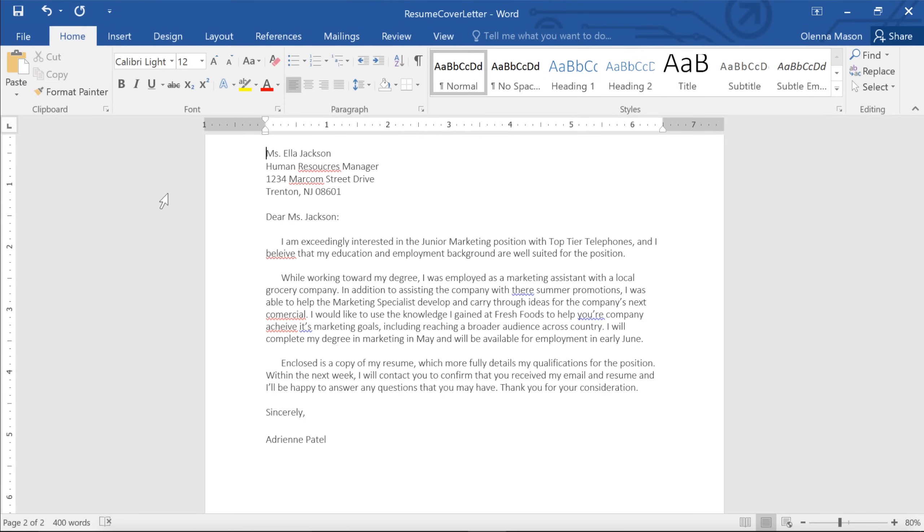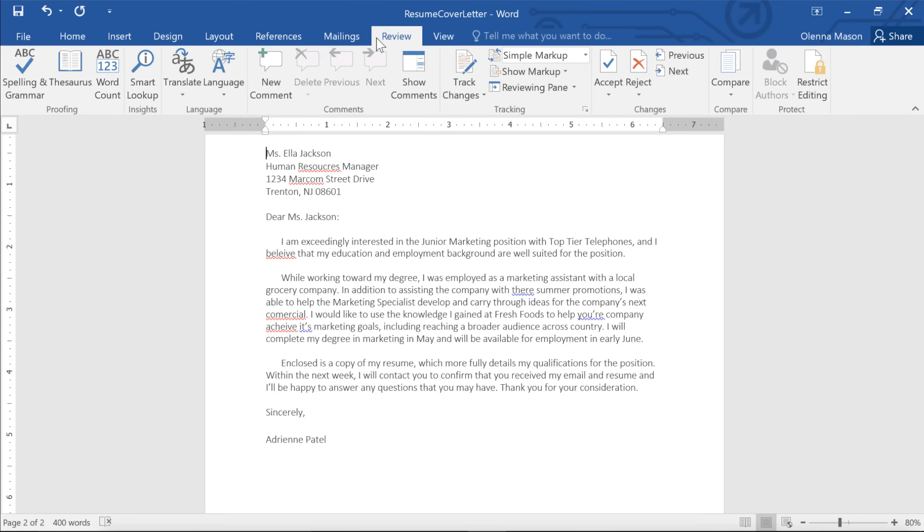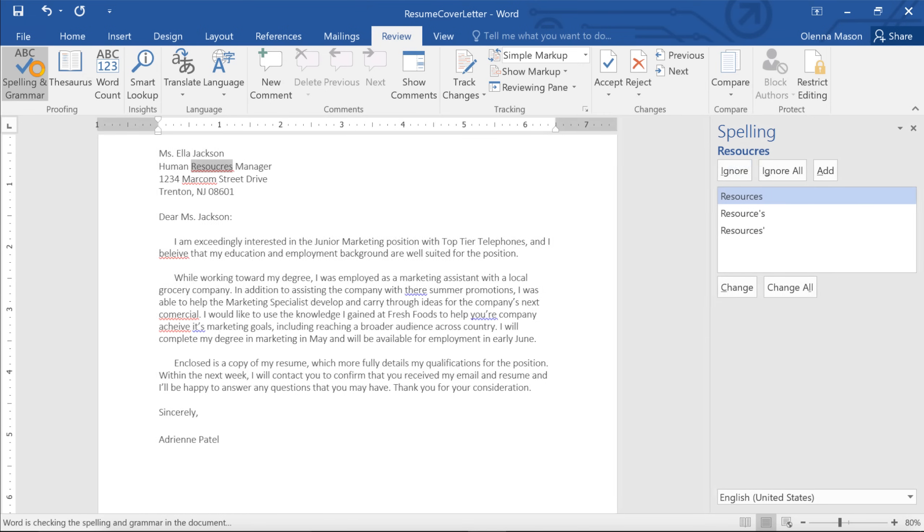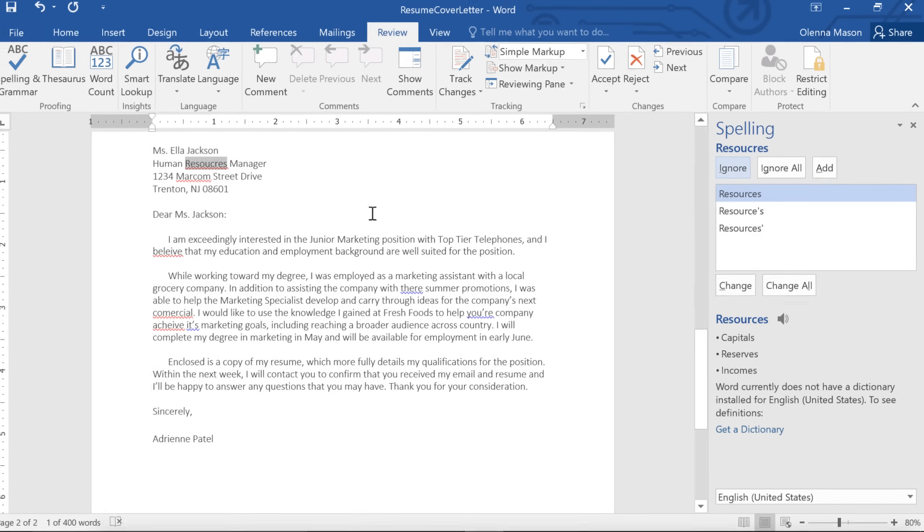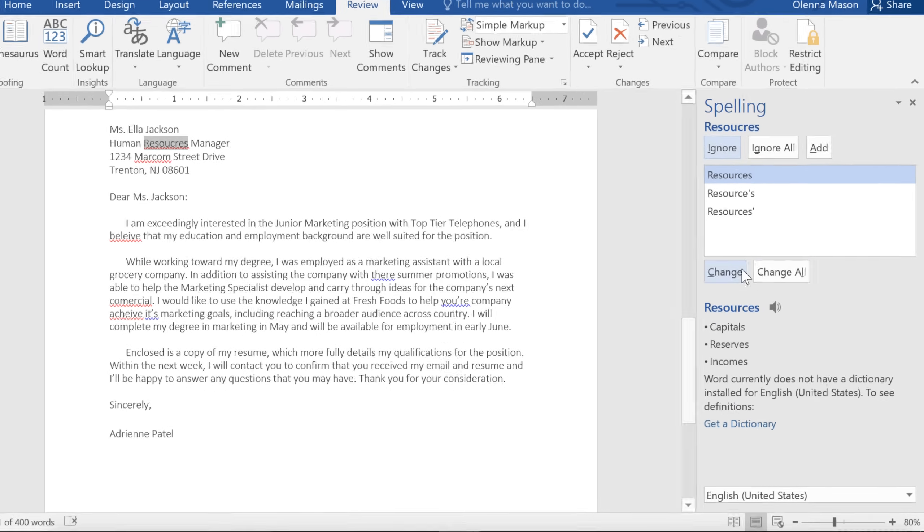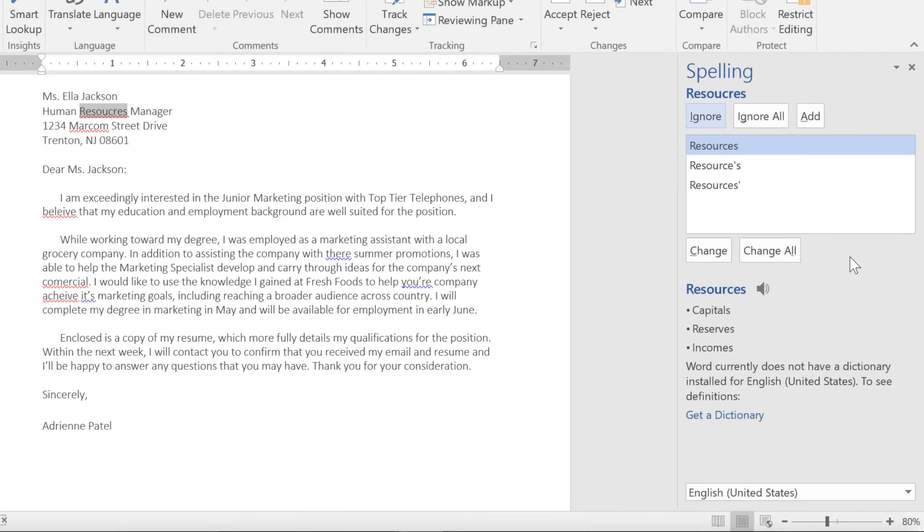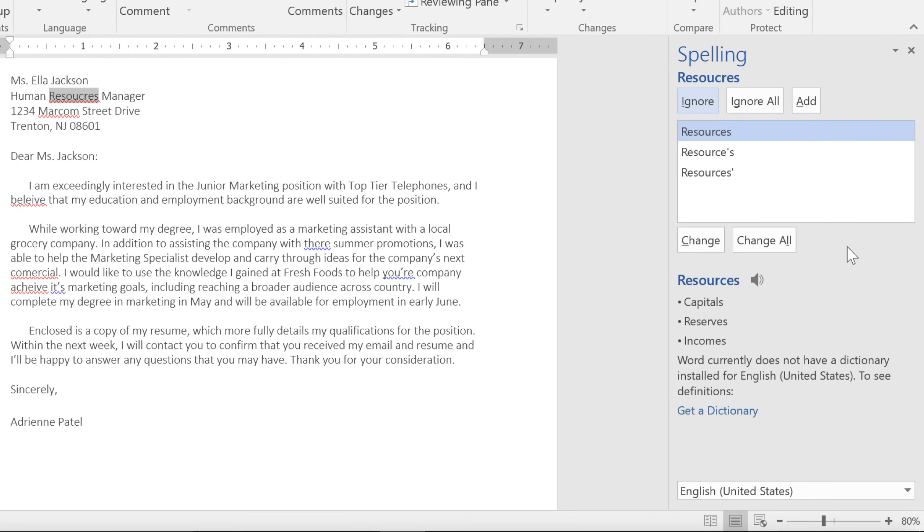To run a full spelling and grammar check, go to the Review tab, click the Spelling and Grammar command, and a pane will appear on the right. From here, Word will walk you through the errors in your document.